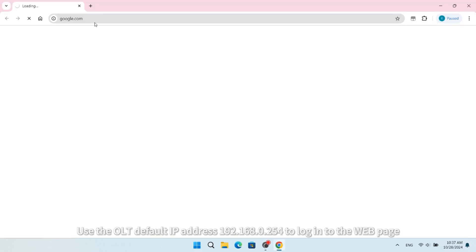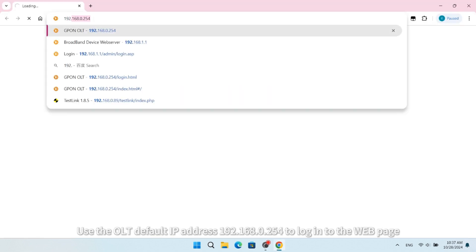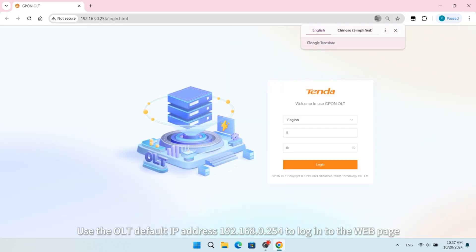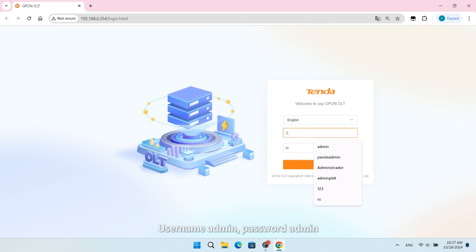Use the OLT default IP address 192.168.0.254 to log into the web page. Username: admin, Password: admin.